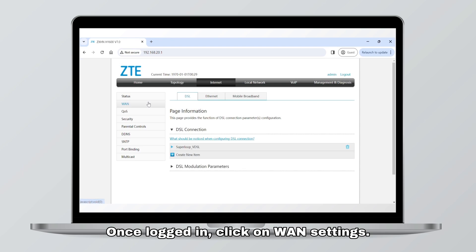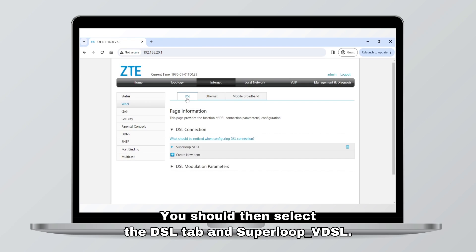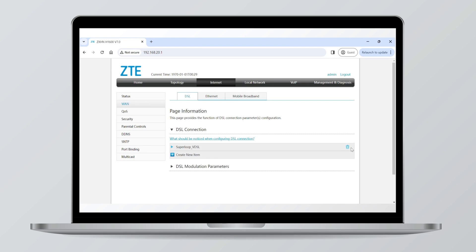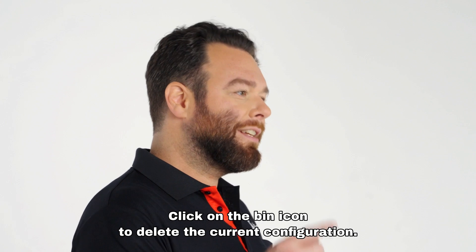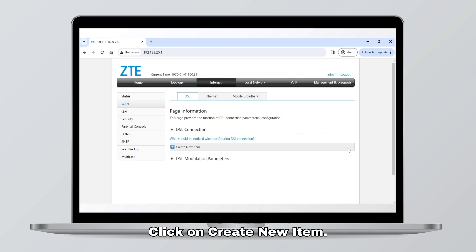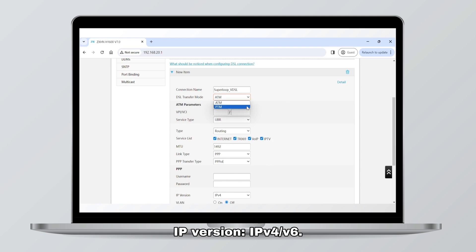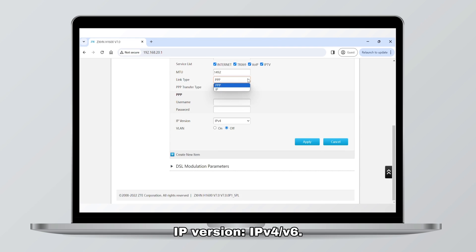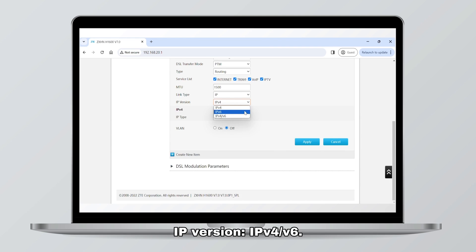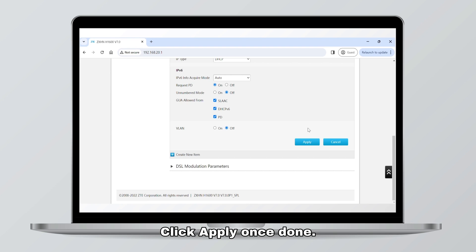Once logged in, click on WAN settings. You should then select the DSL tab and Superloop VDSL. Click on the bin icon to delete the current configuration. Click on create new item. Enter superloop_VDSL for connection name. IP version IPv4/v6. Click apply once done.